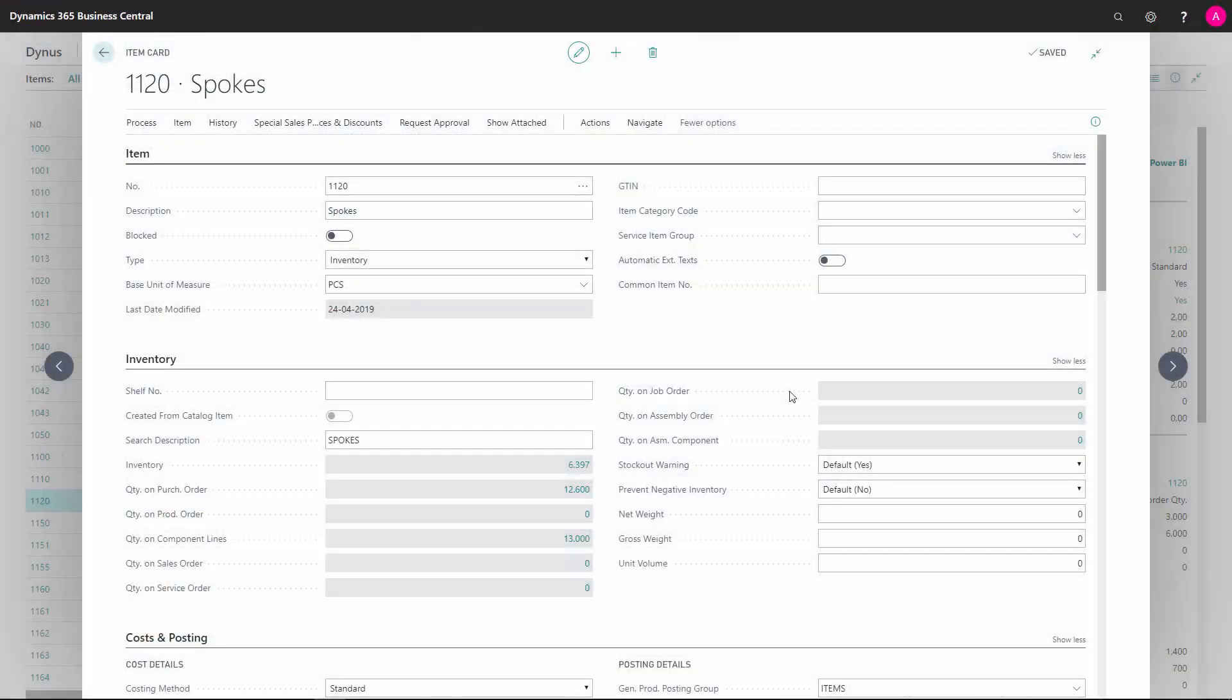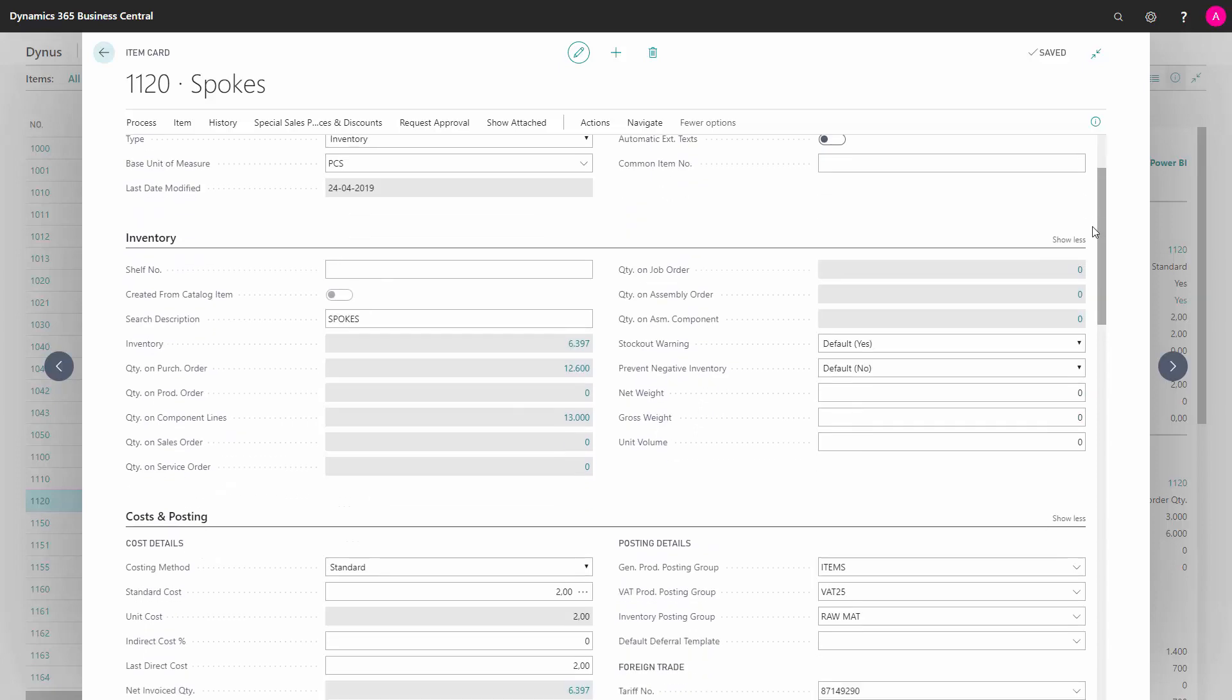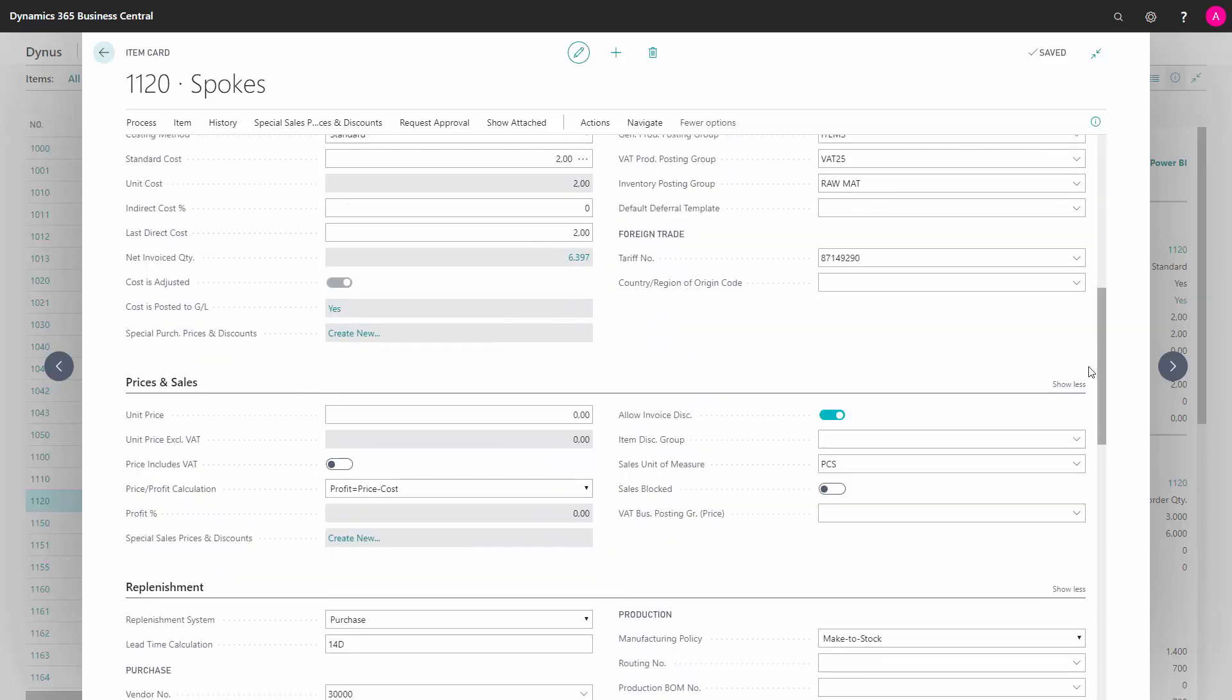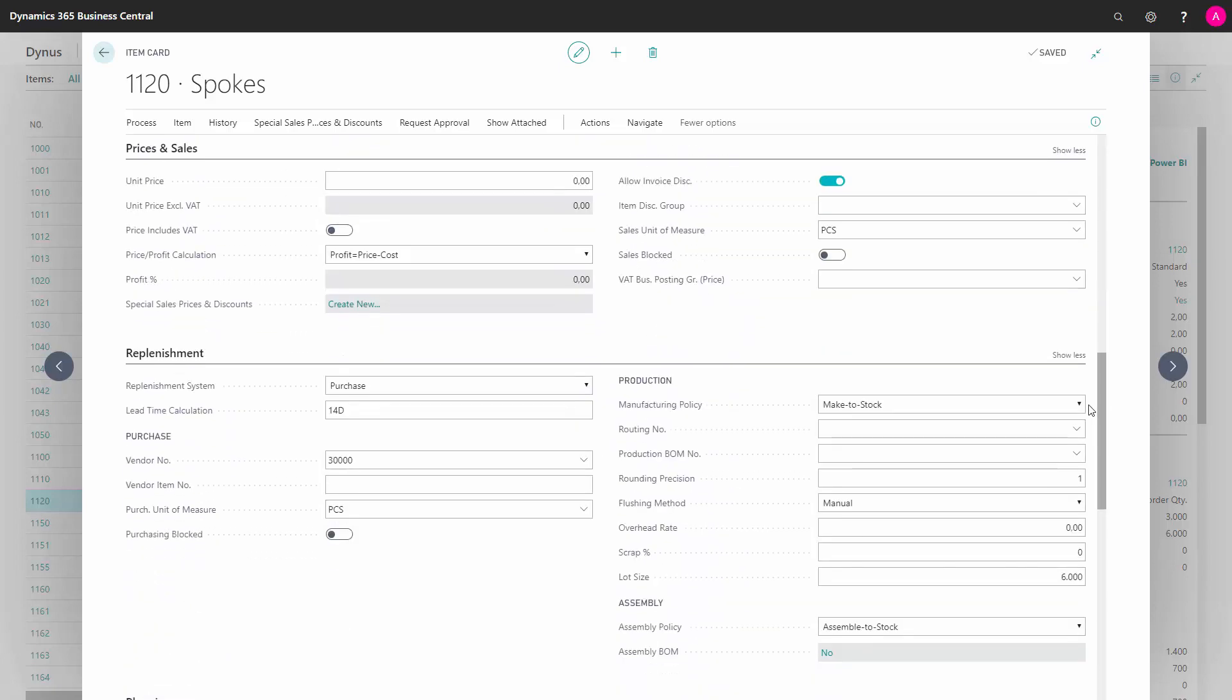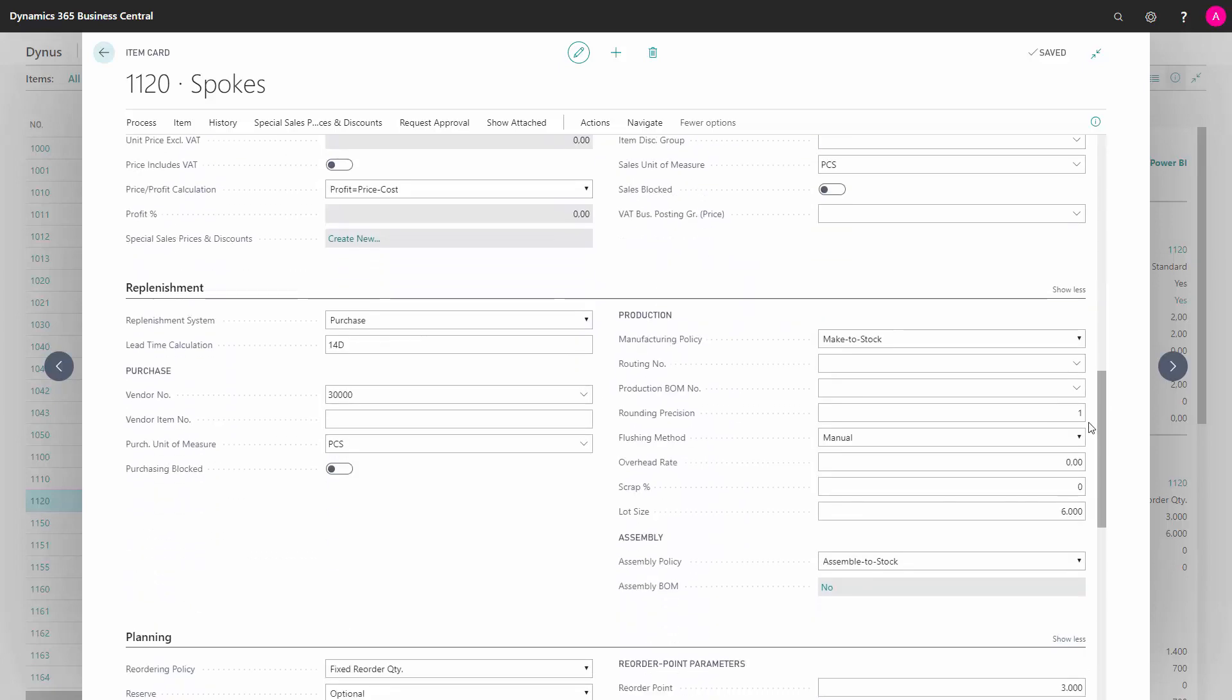On the item card in Business Central, there are different fields that are relevant for purchasers, and those fields are set up on the replenishment tab.